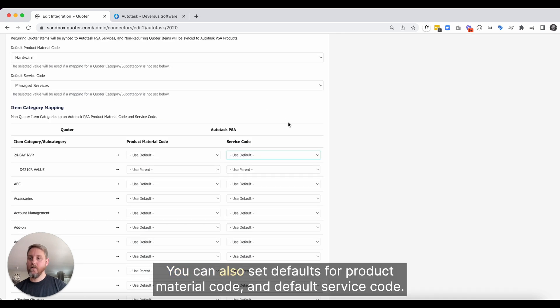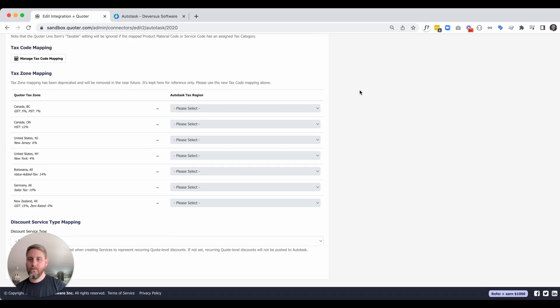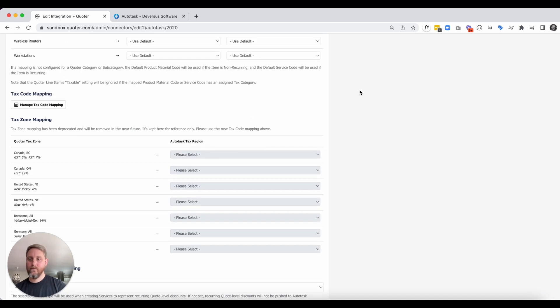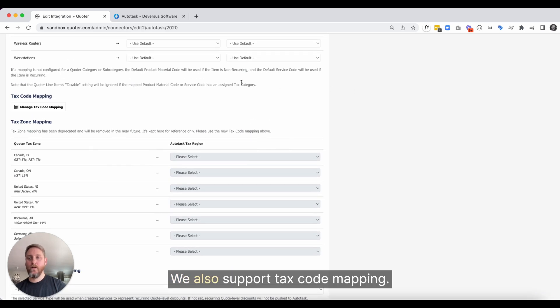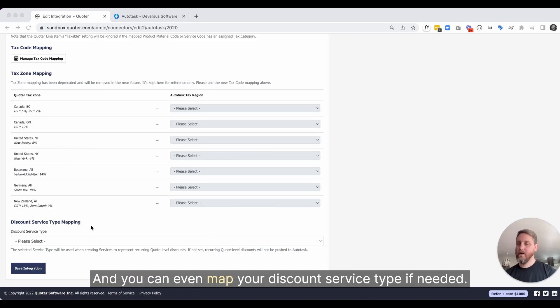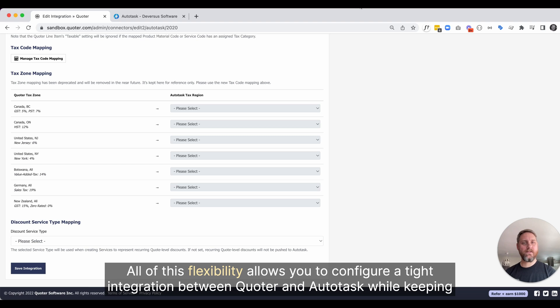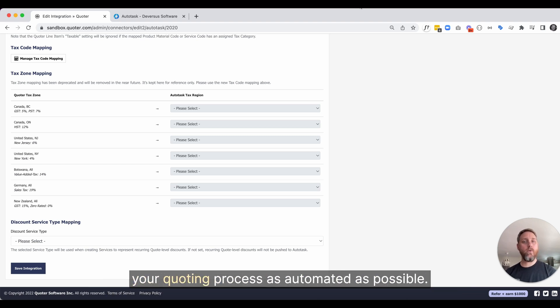You can also set defaults for product material code and default service code. We also support tax code mapping, and you can even map your discount service type if needed. All of this flexibility allows you to configure a tight integration between Quoter and Autotask while keeping your quoting process as automated as possible.